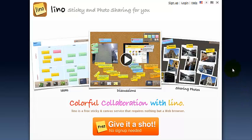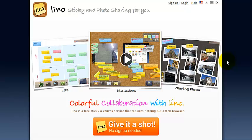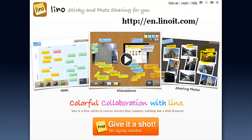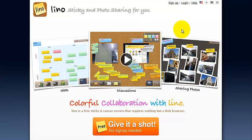Creating an account in Lino just takes a few simple steps. Open up your web browser and type in the Lino address. This is the home page that you are viewing at the moment.